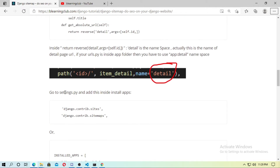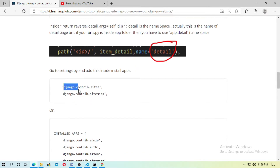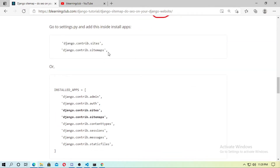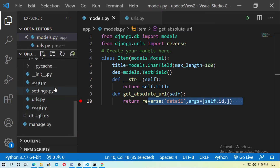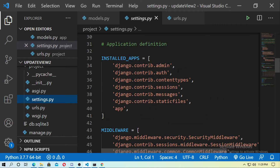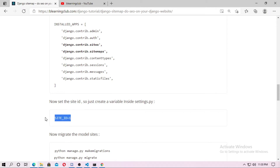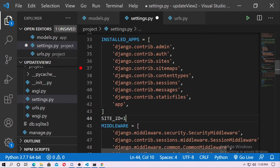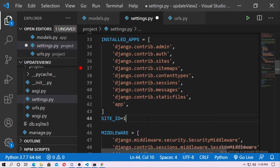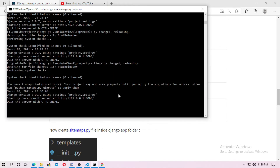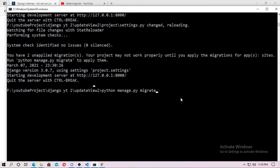Now go to settings.py and add django.contrib.sites and django.contrib.sitemaps inside INSTALLED_APPS. After 'auth', paste django.contrib.sites then django.contrib.sitemaps. You also need to set the SITE_ID variable — set its value to 1. Now save it and run python manage.py migrate to migrate the sites model.